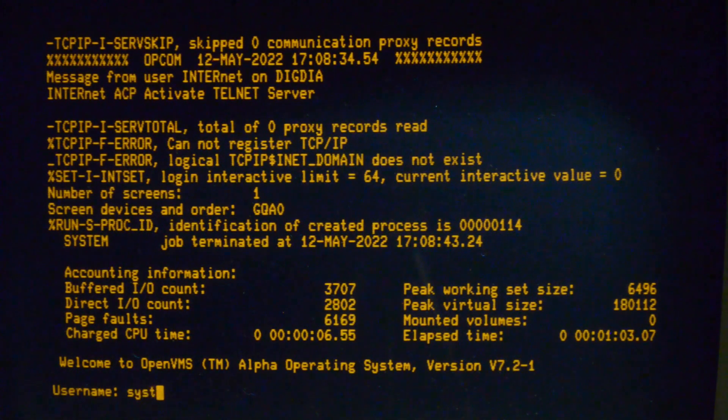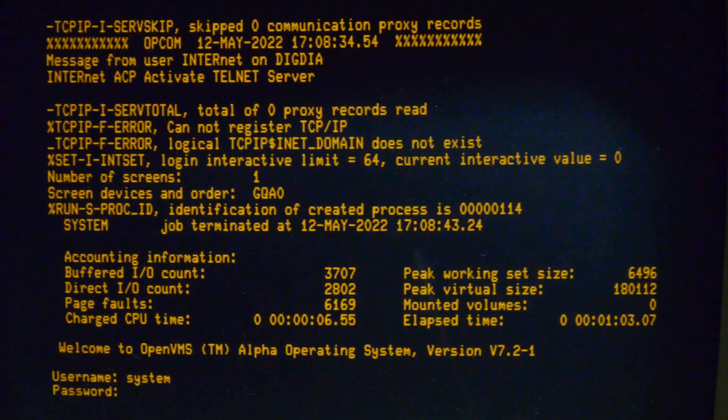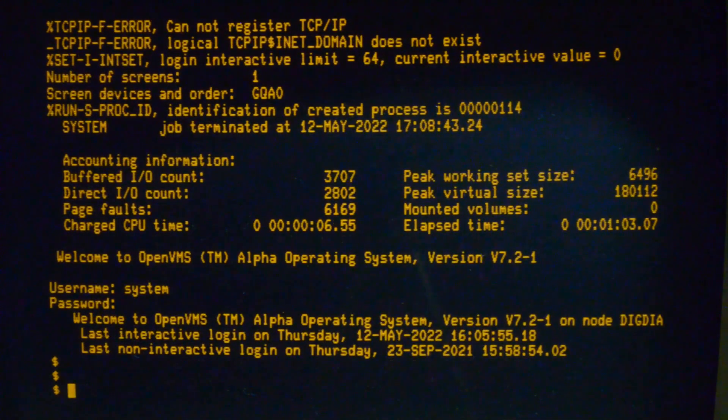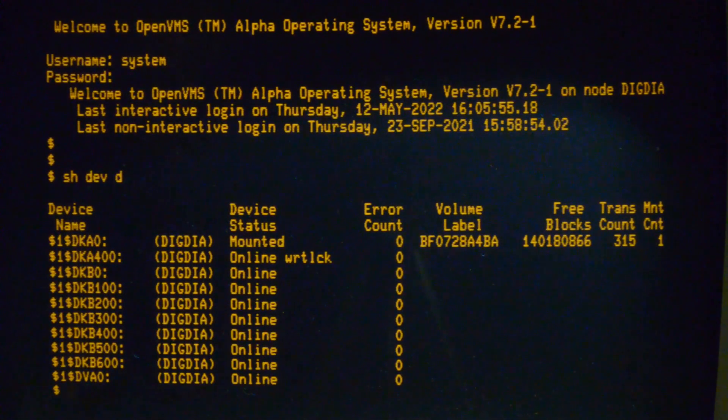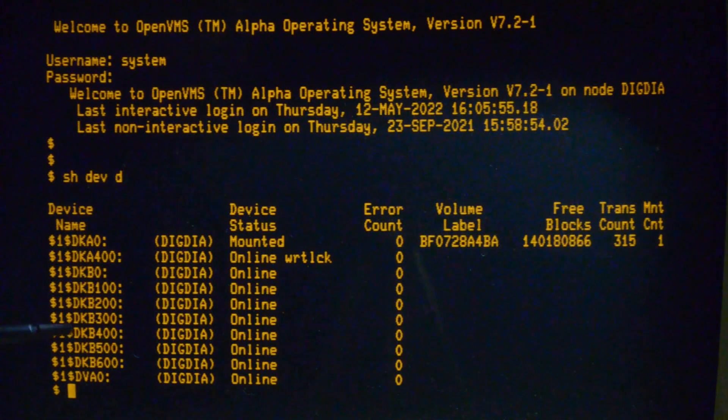I've got VMS running here now. Let's have a look. And there are the disks. DKB 0, 1, 2, 3, 4, 5, 6.